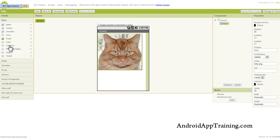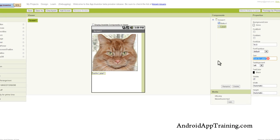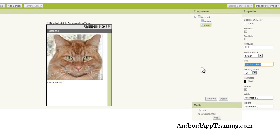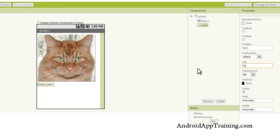I'm also going to pull in a text label. I'm going to change this label to tap the kitty, so now the user knows what they're supposed to do. They tap the kitty, and then they'll be surprised to hear the meow sound.